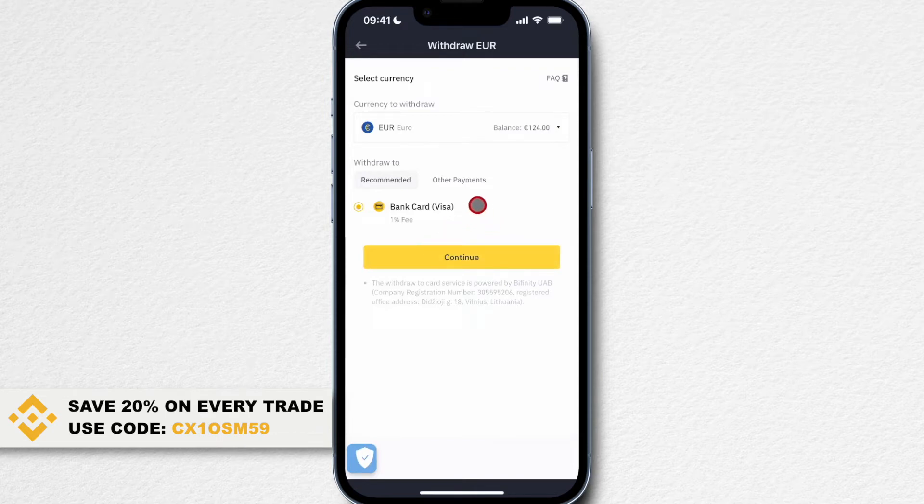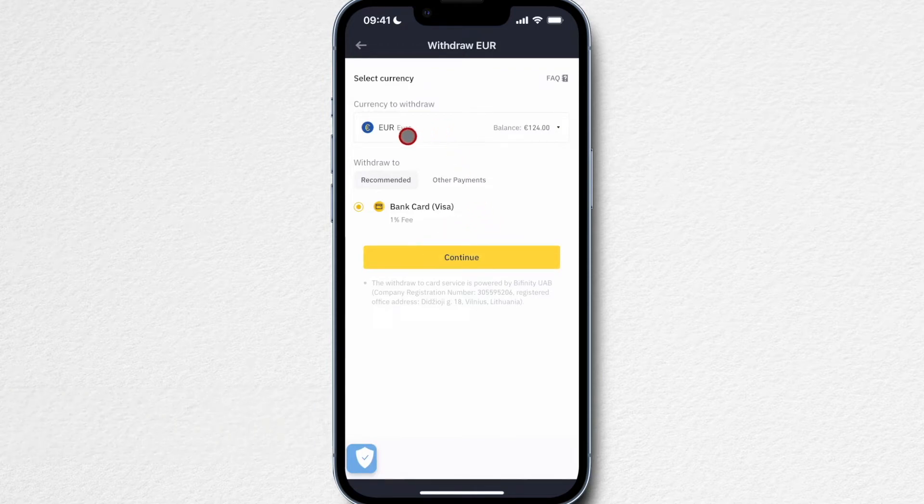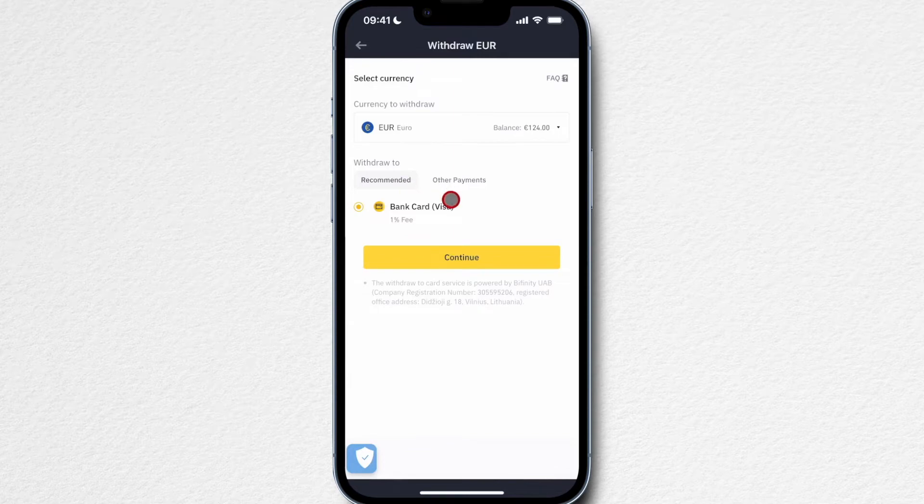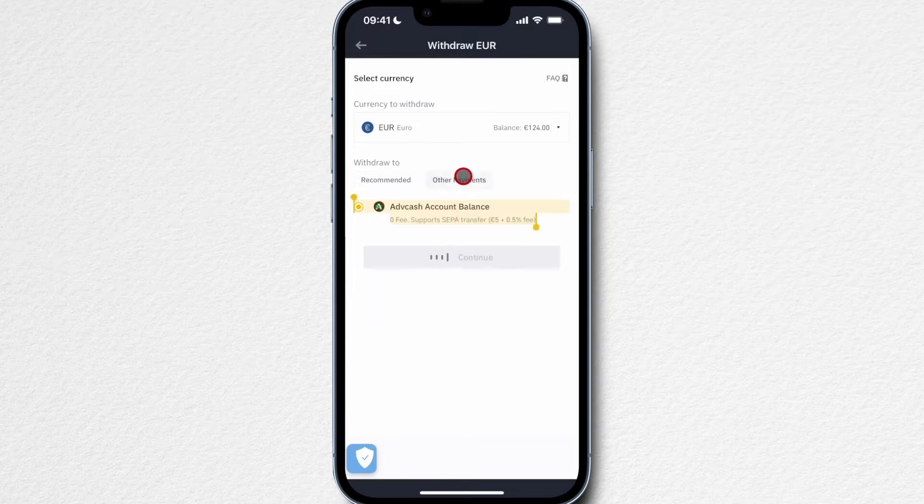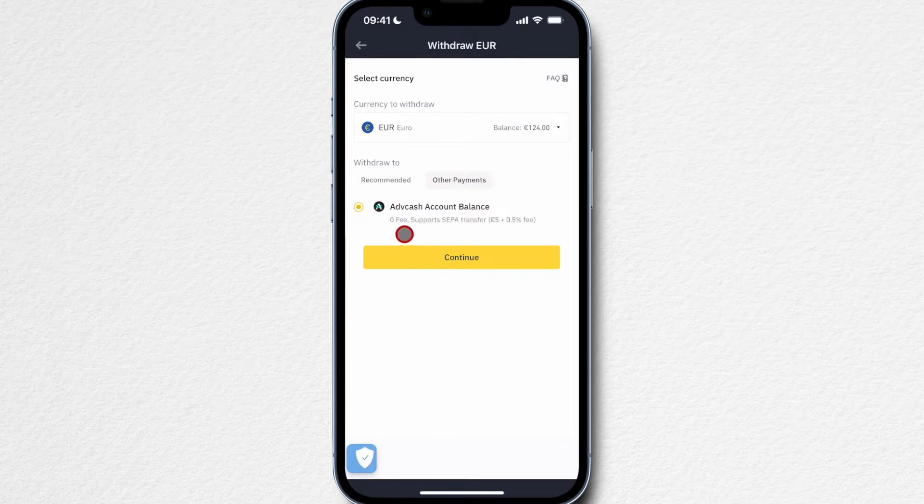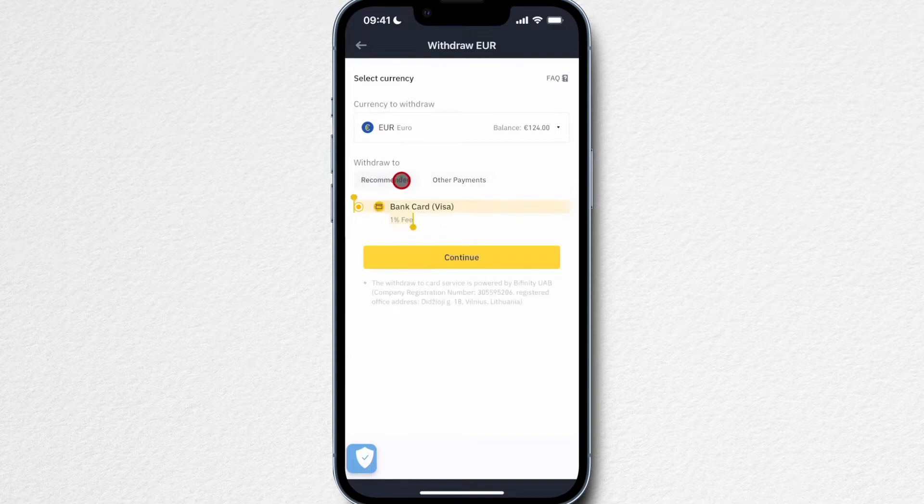With euros you can see that currently you only have the option to withdraw it to a credit card with a 1% fee, or you also have the option to withdraw it to your bank account but you're going to have to use a third-party payment processor called ADV cash. So currently not a lot of options to withdraw euros from Binance to your bank account.